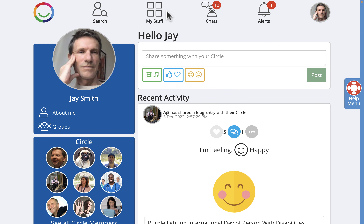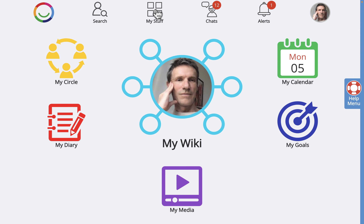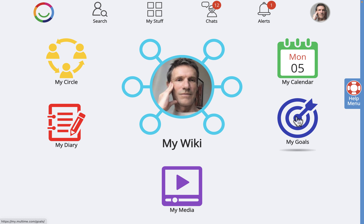Hi everyone. In this video we're going to talk about goals and how these can be part of a category or vision. Start by going to My Stuff in the top menu and then going to My Goals.